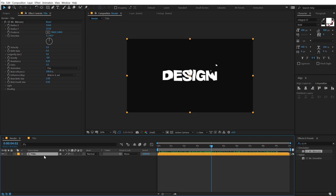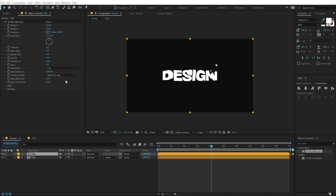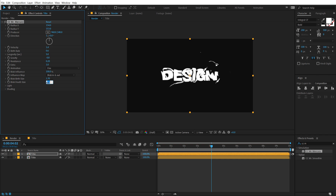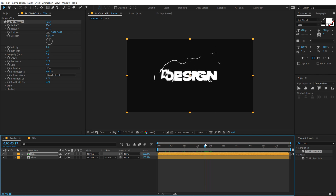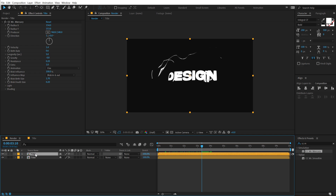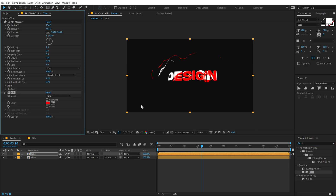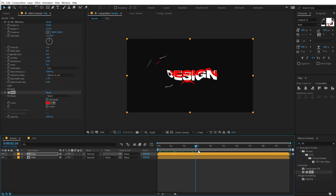Now let's select the layer or composition and hit Ctrl+D to duplicate it. On this duplicate I'm going to bring down the velocity to 1.4 and increase the birth rate to 0.6. Then bring down the blob birth size to around 1.7 and set the blob death size to 0.2. Now we get a pretty interesting look. One thing you can do here is add a fill to add a different color to this particular layer — go into Effects & Presets, type in 'fill' and add it. But I like to keep it white for now.